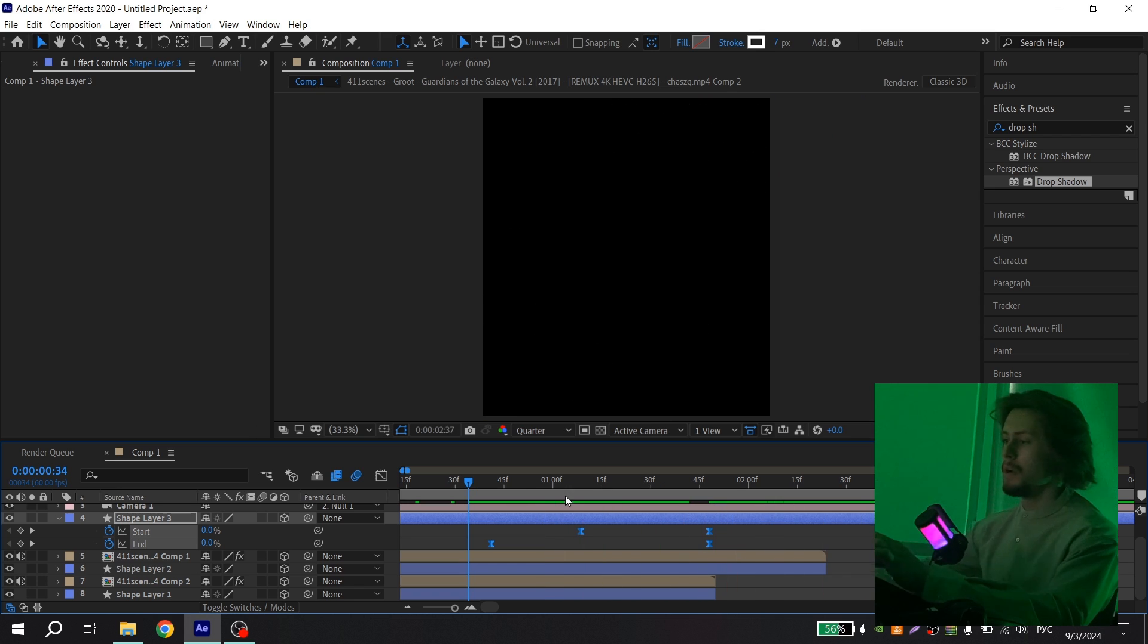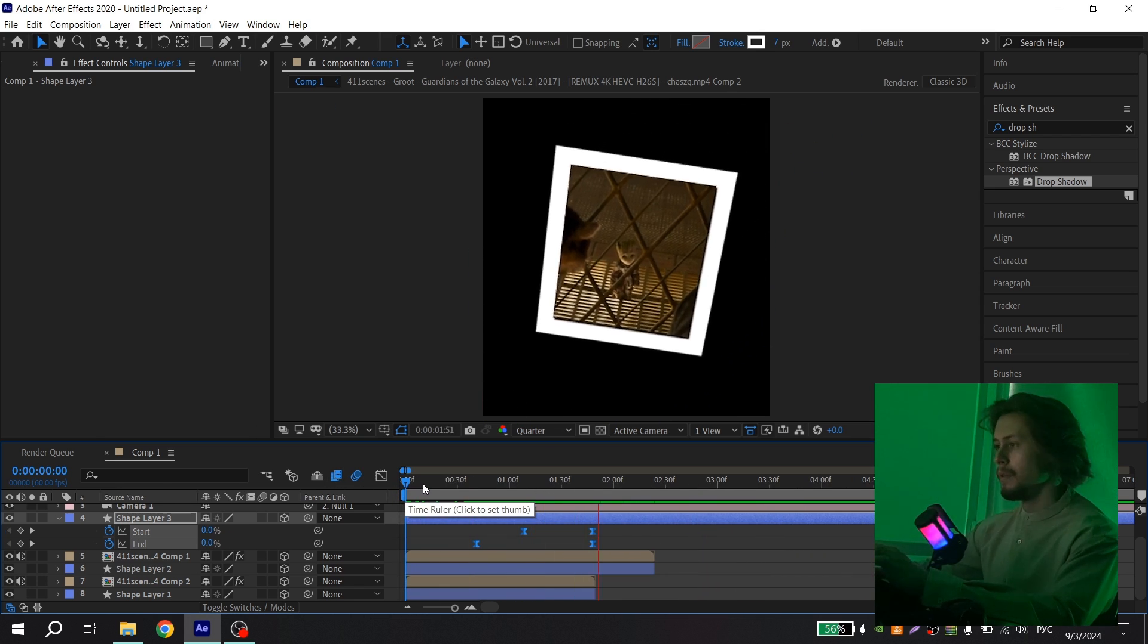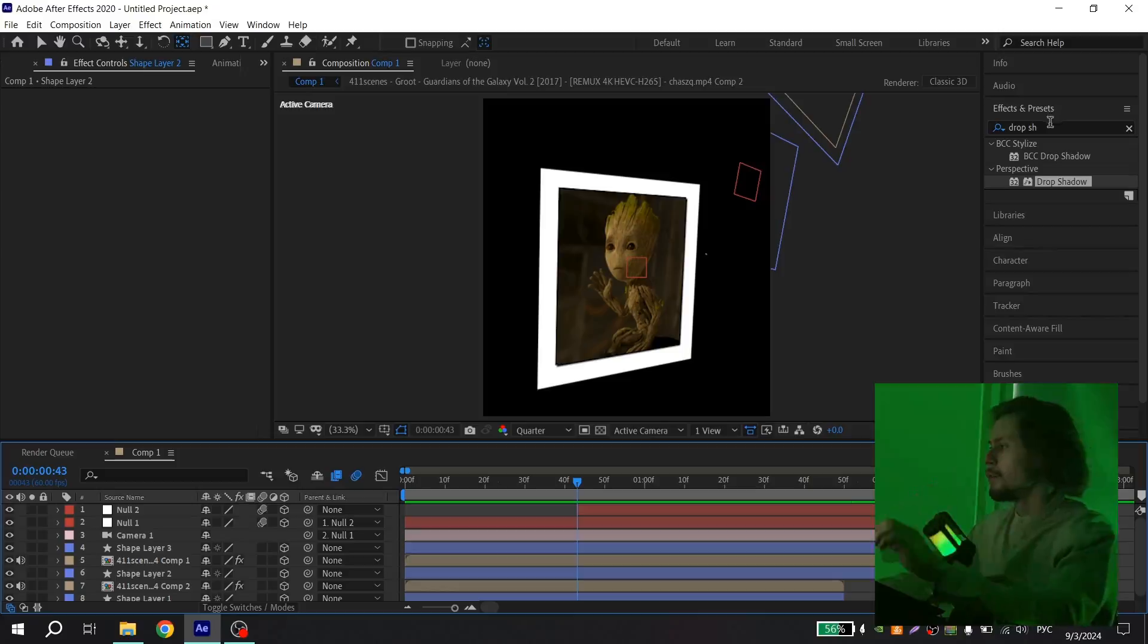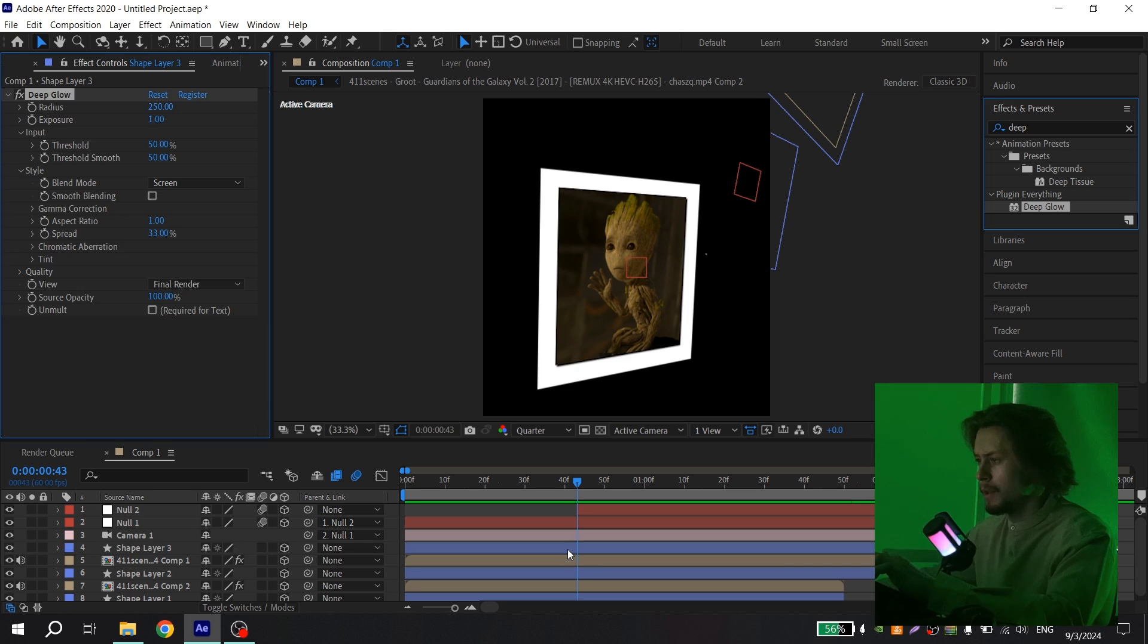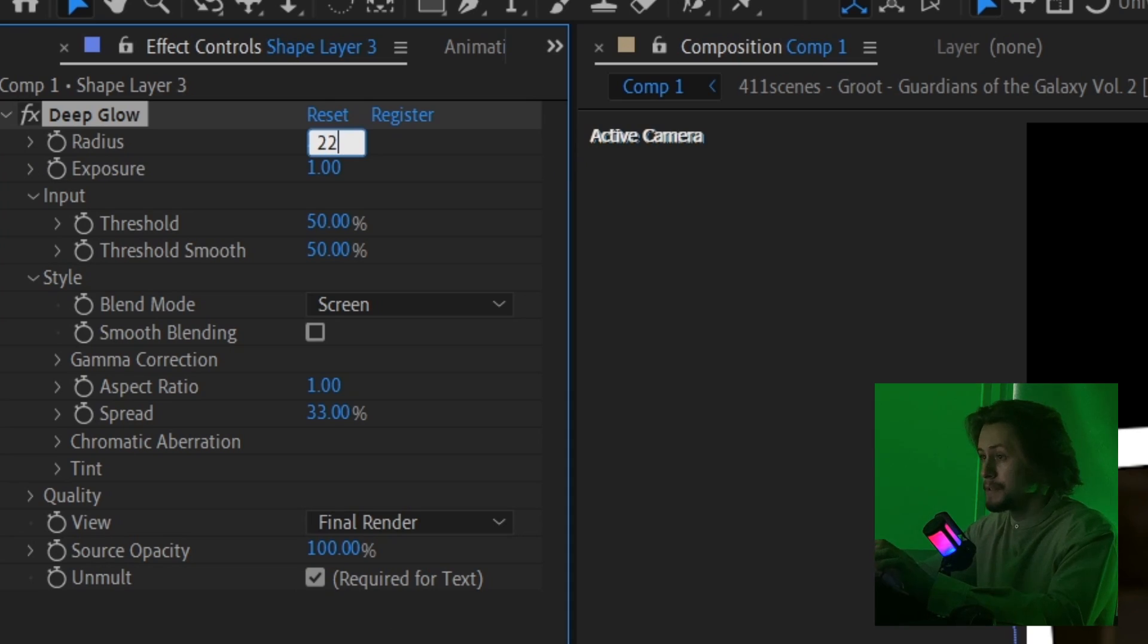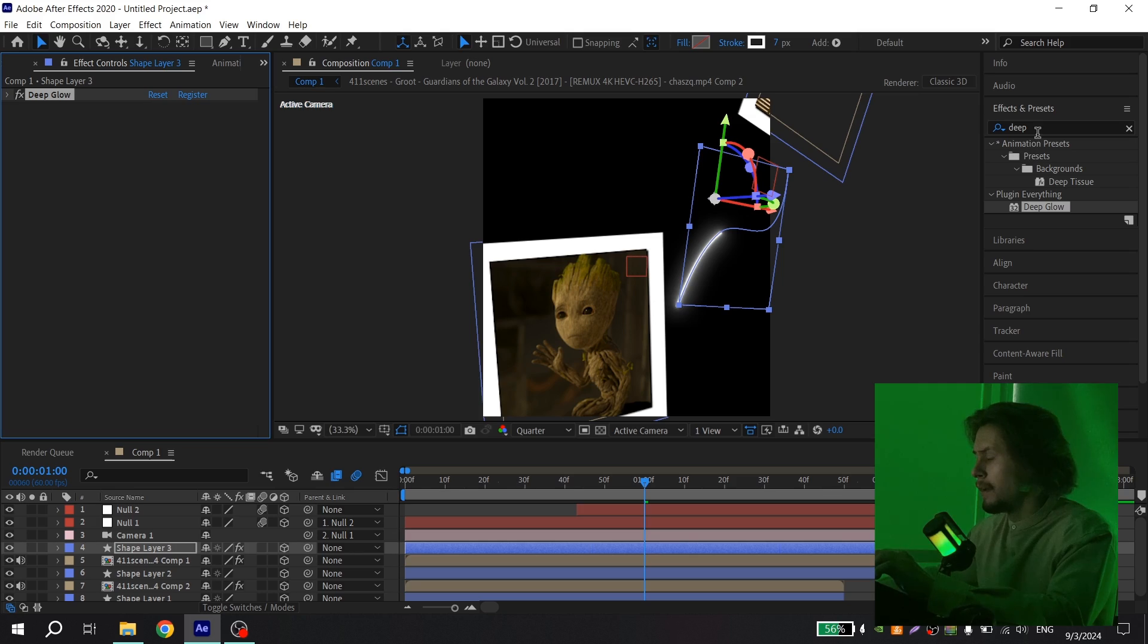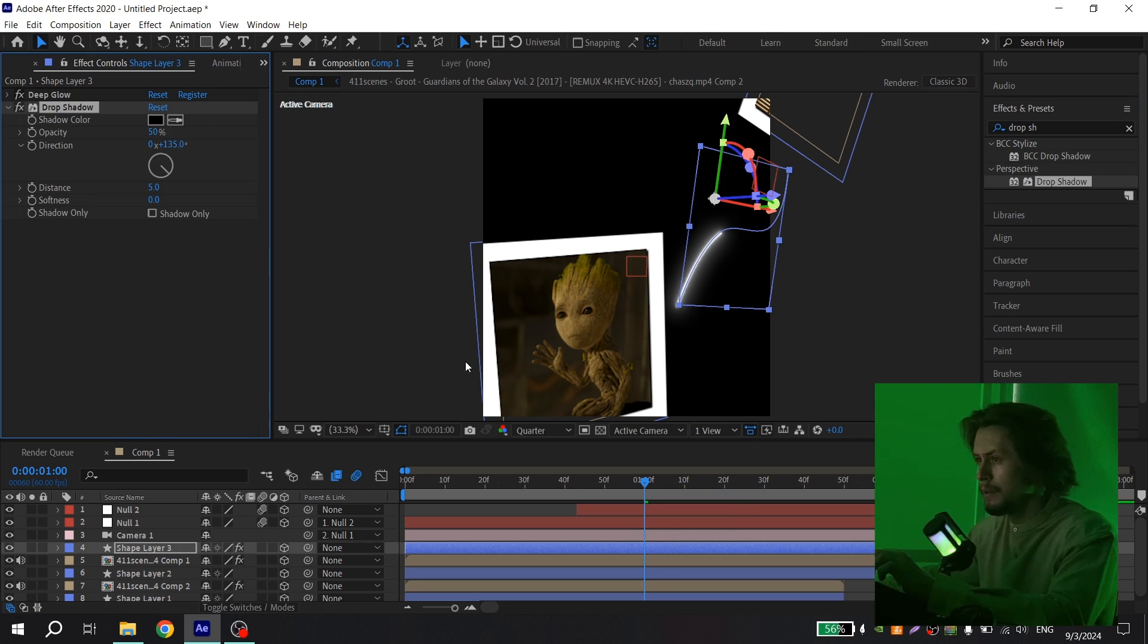You can also add deep glow on your white line. Go to effects and find deep glow and add to your white line. Put a tick here, repeat my settings, put 200 here, threshold 100, and smooth blending. Then go to effects and find drop shadow, add to your white line, put 100, 20. And that's it.